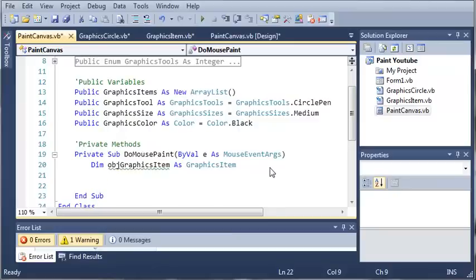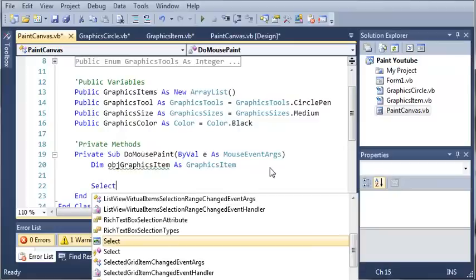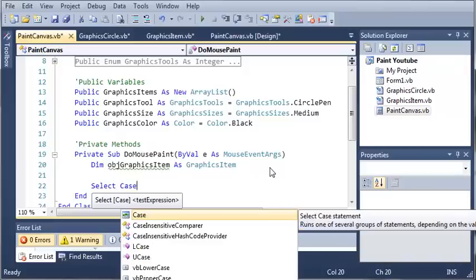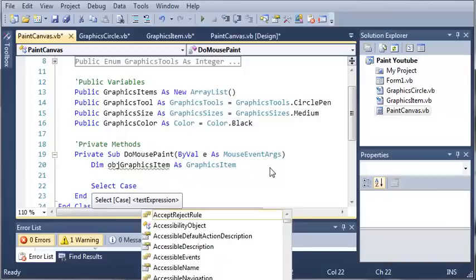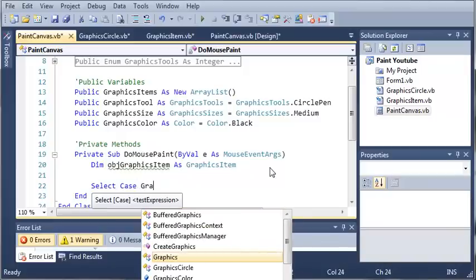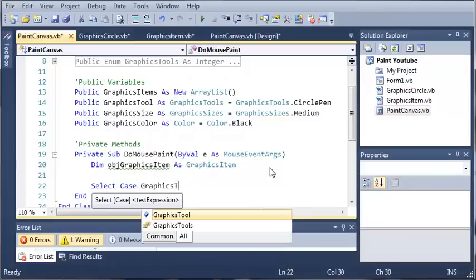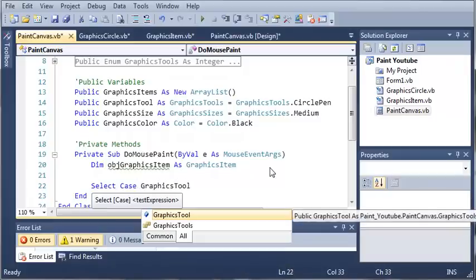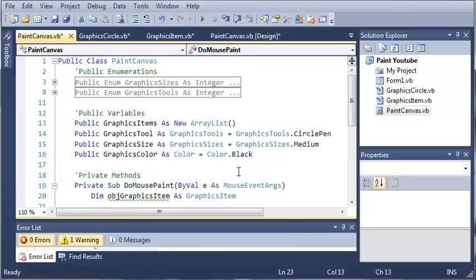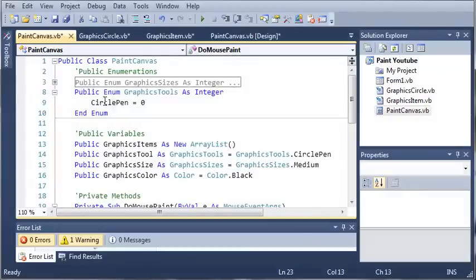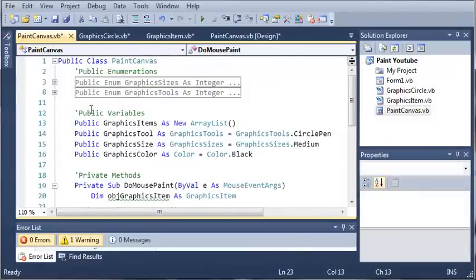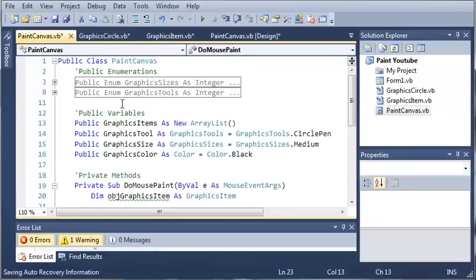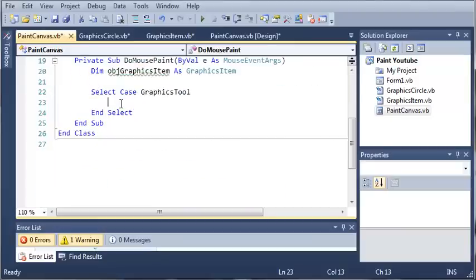Now we're going to select which tool we are using, so we'll use a select case here. Because we are only using one, there's only one possible thing for this, we're going to only need one select case. The reason we're doing select case is in case we want to add more to our program later on. We can just add some items to our select case and add some items to our enumeration, and our program is going to work the same way but we're going to have some more options.